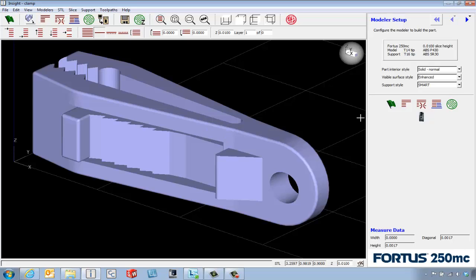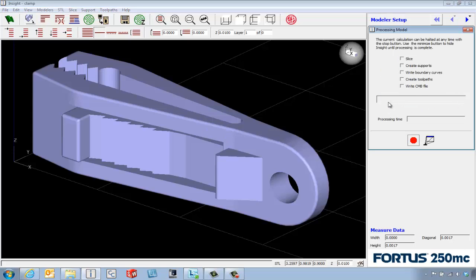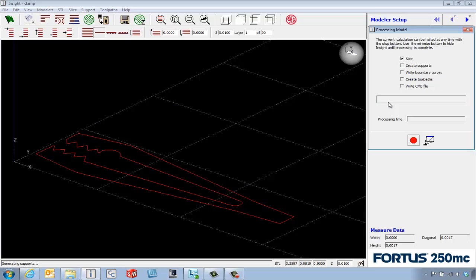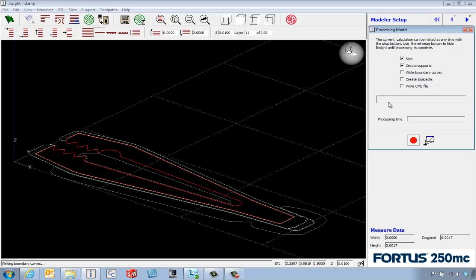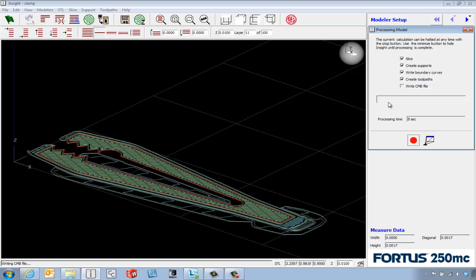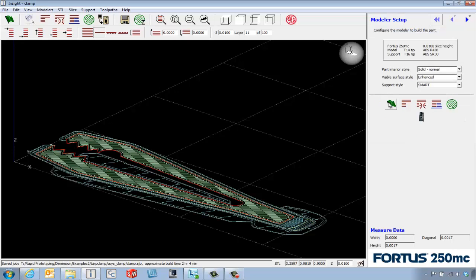If we're happy with the orientation, we can hit the green flag to slice up the part. It also figures out where it needs support material and basically builds the NC file to send to the machine to control the head as it lays down material.